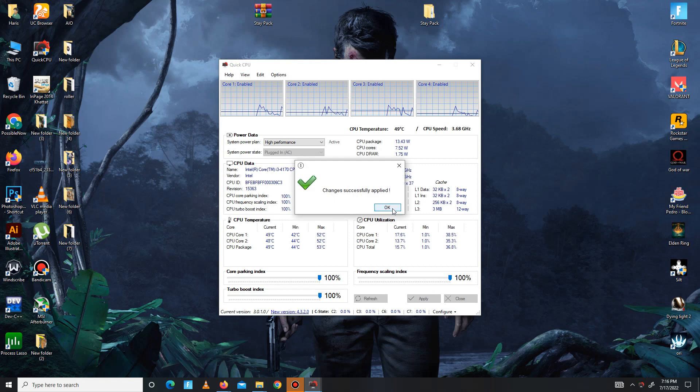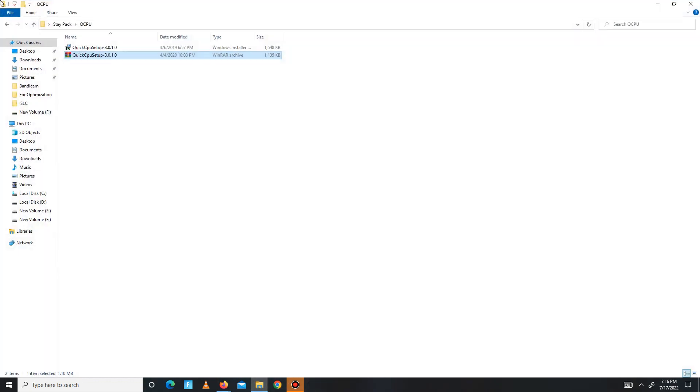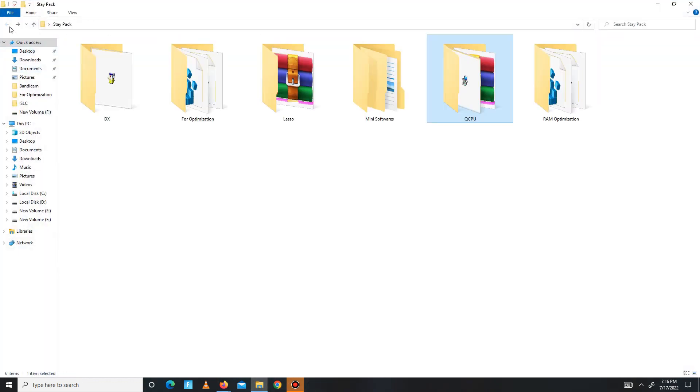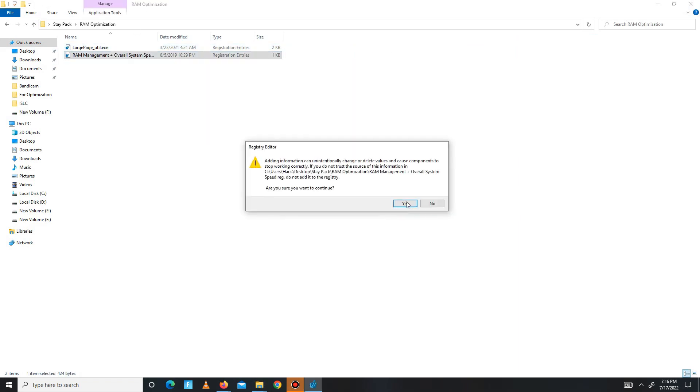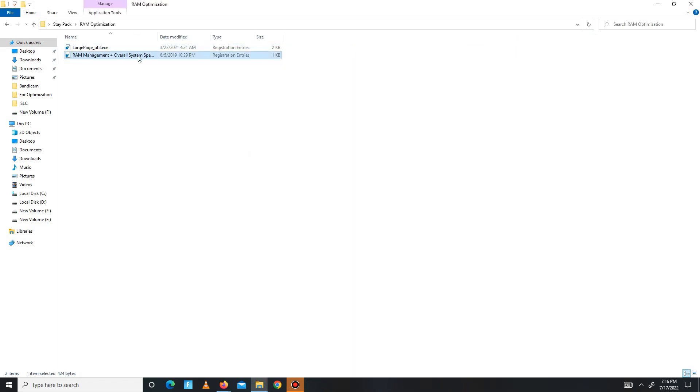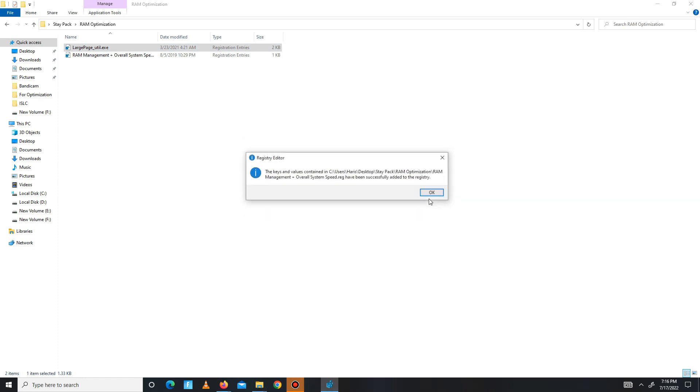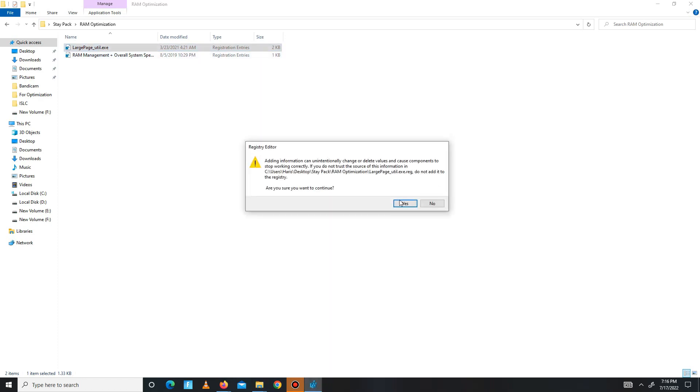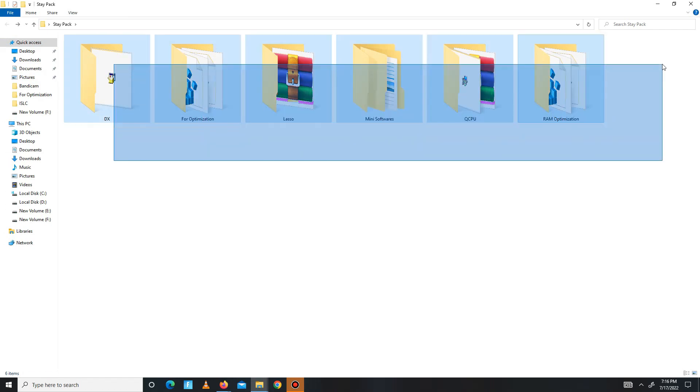Now get back and move to the RAM Optimization part and run both of the registry files, one by one. The pack steps are complete.